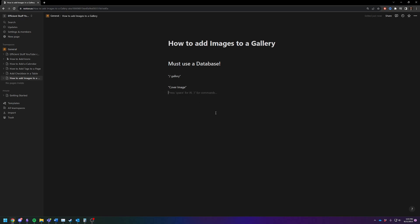So again this needs to be done inside of a database just like most other things do in Notion. If you're not using databases you are going to struggle with Notion.